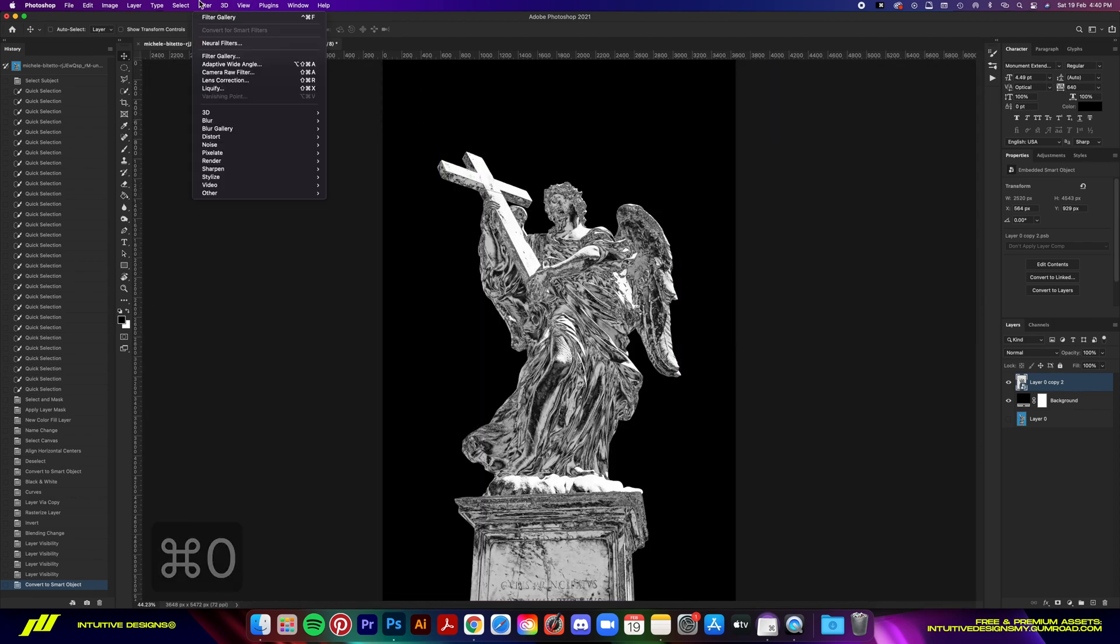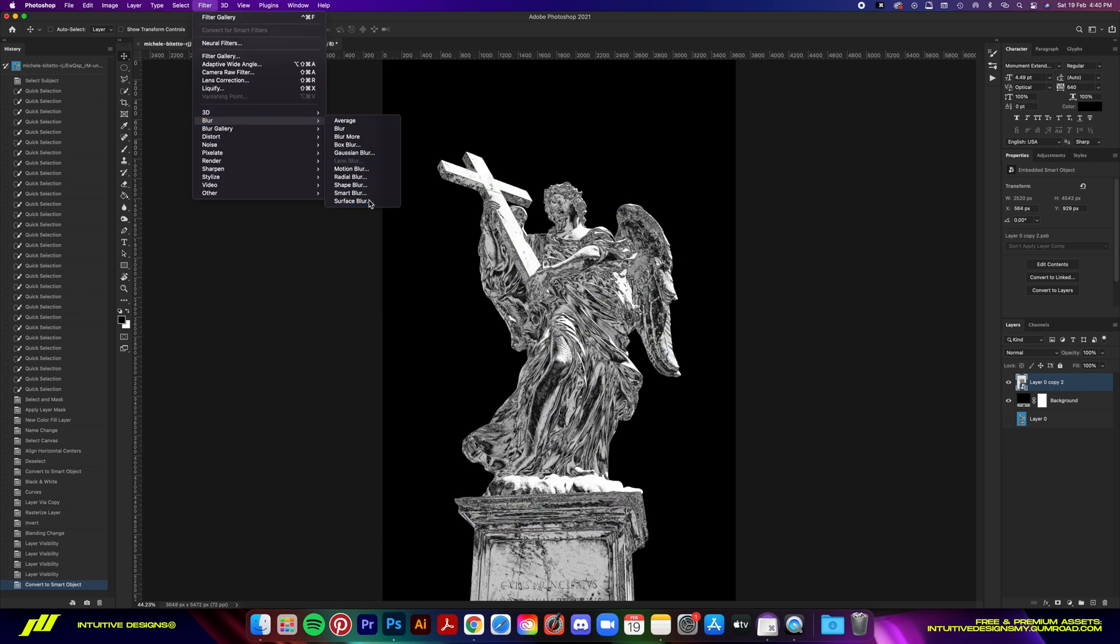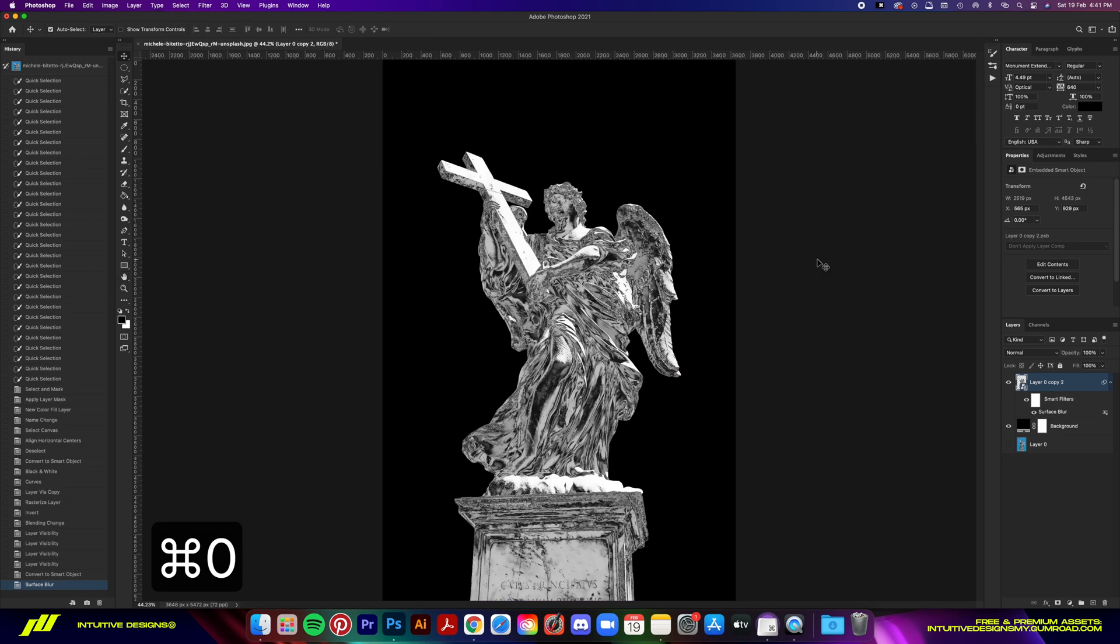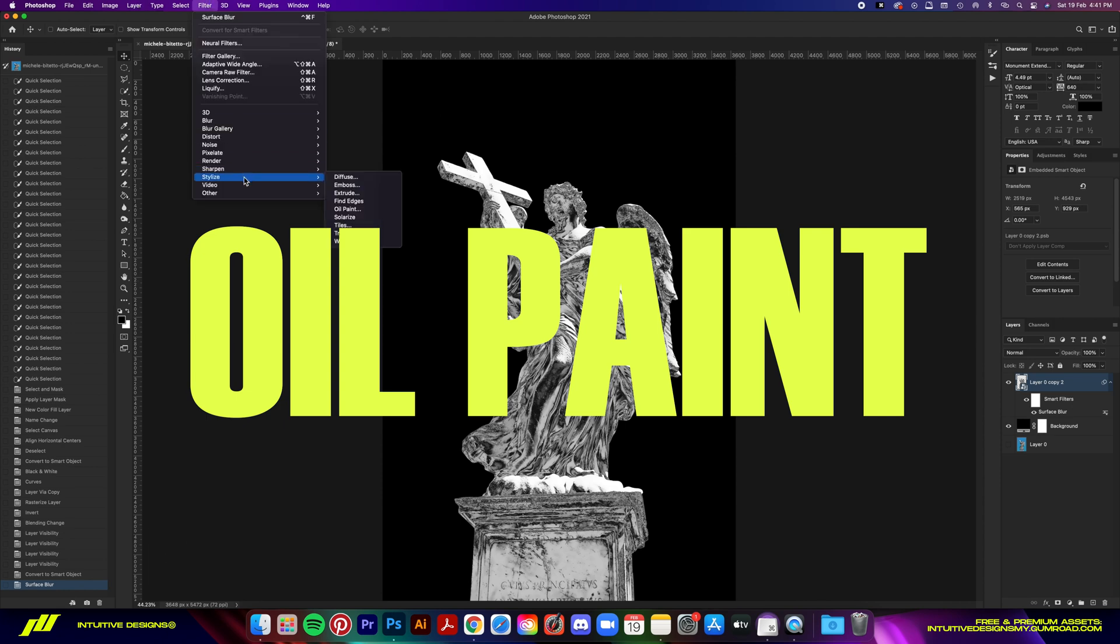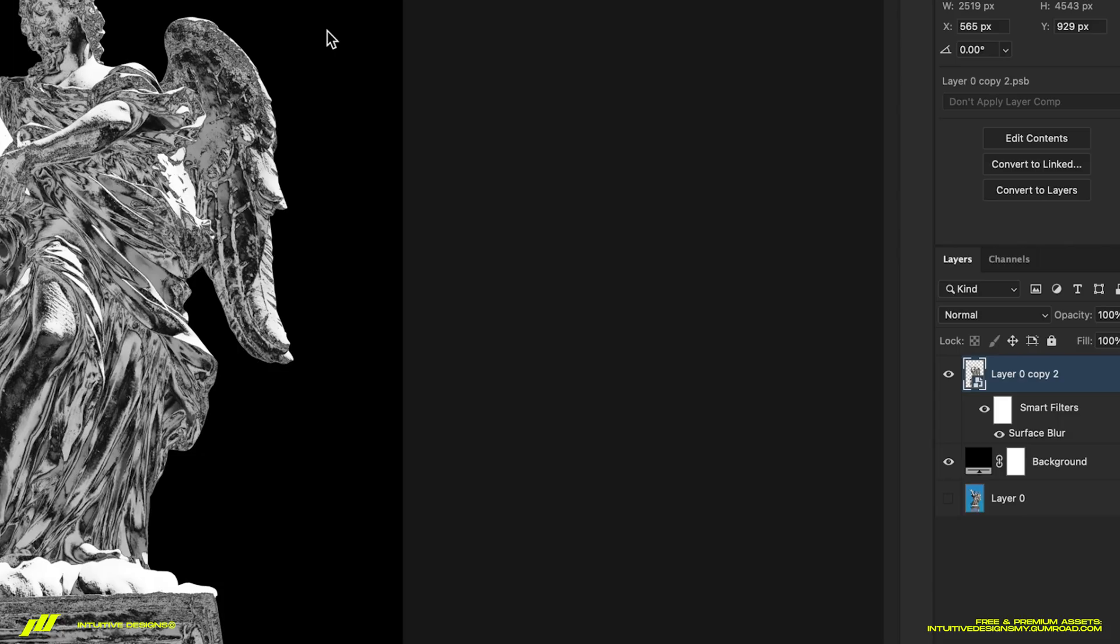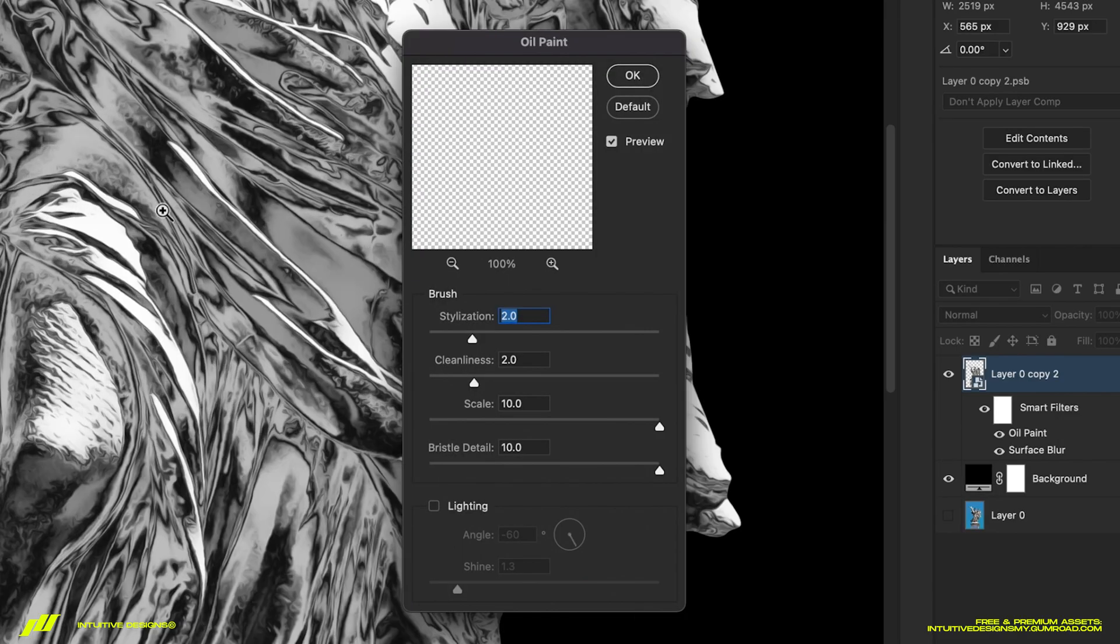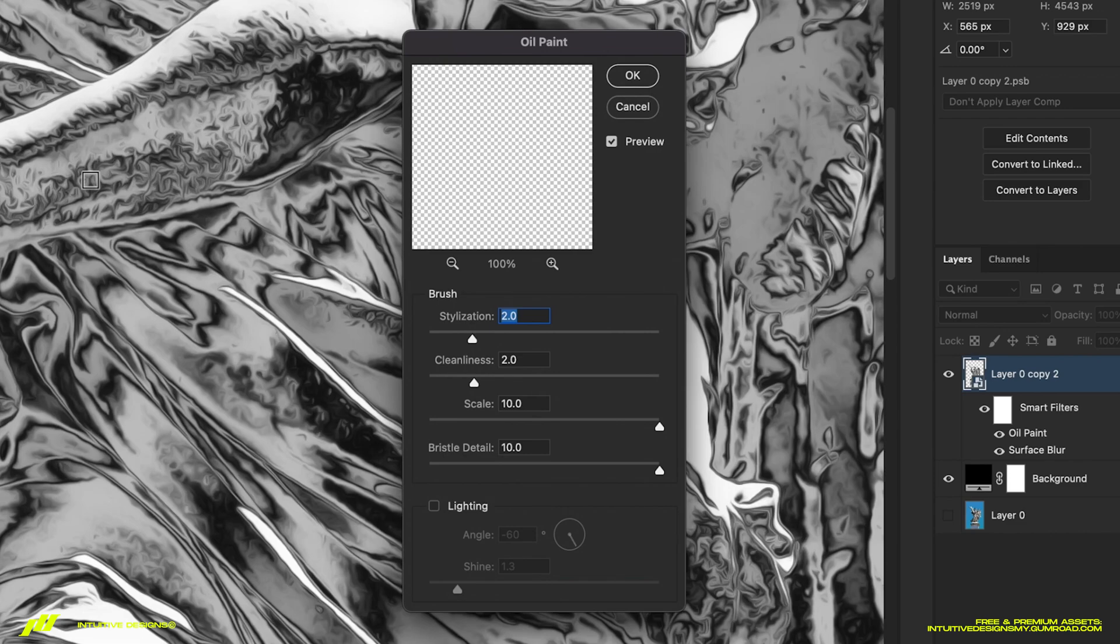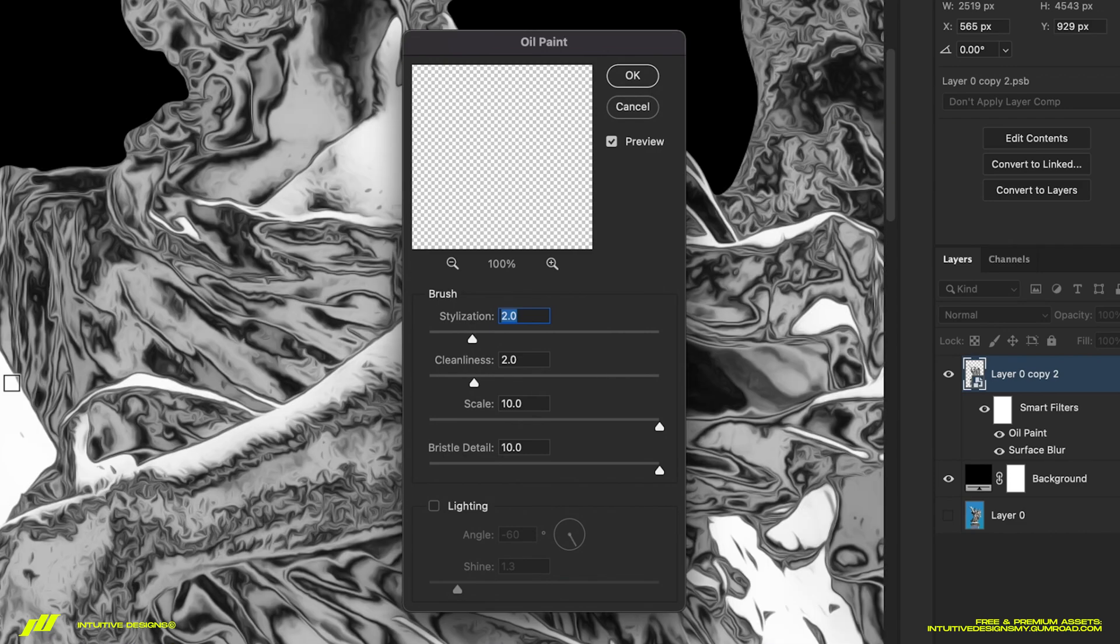Start with the Surface Blur—go to Filter, Blur, Surface Blur. Set 20 for the radius and 20 for the threshold, then OK. Then add the Oil Paint effect by going to Filter, Stylize, Oil Paint. Set 2 for the stylization, 2 for the cleanliness, and 10 for both scale and bristle. Untick the lighting if you have it on.